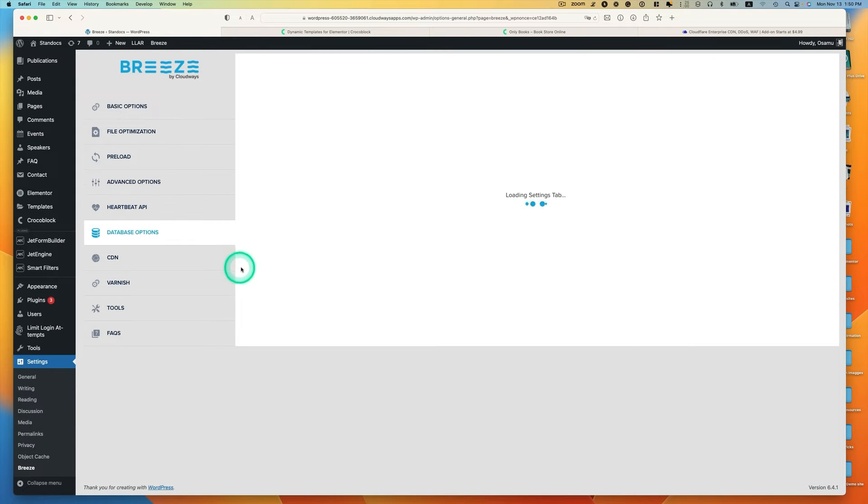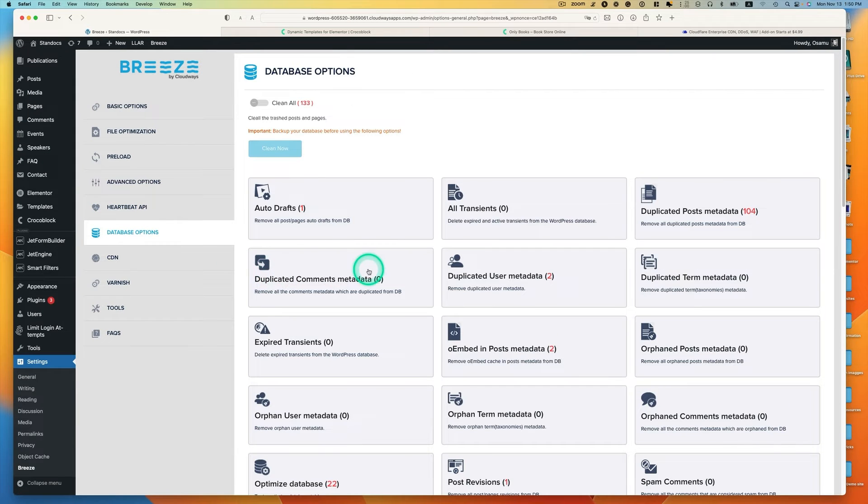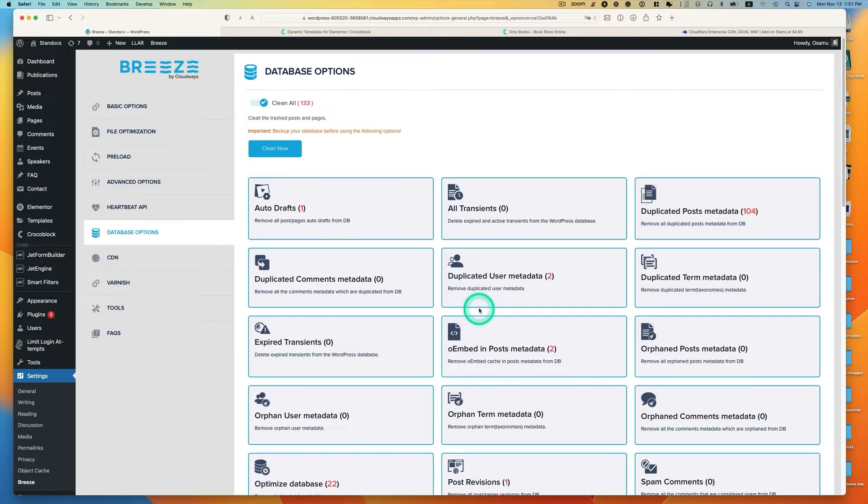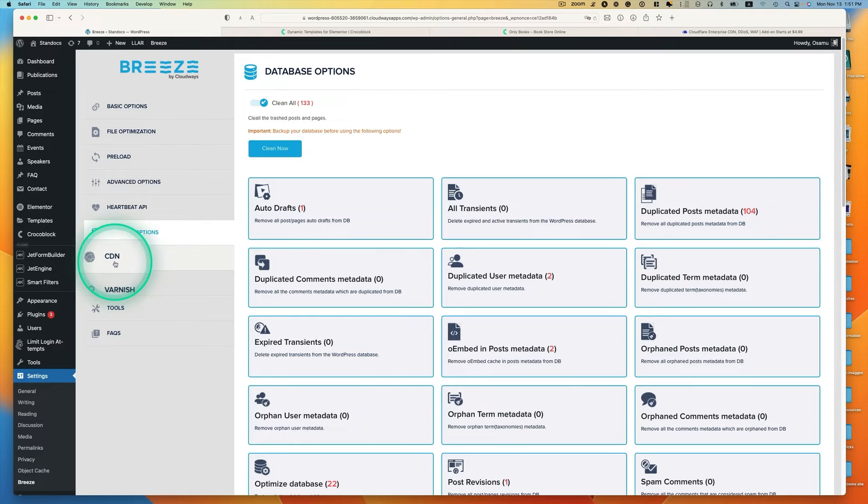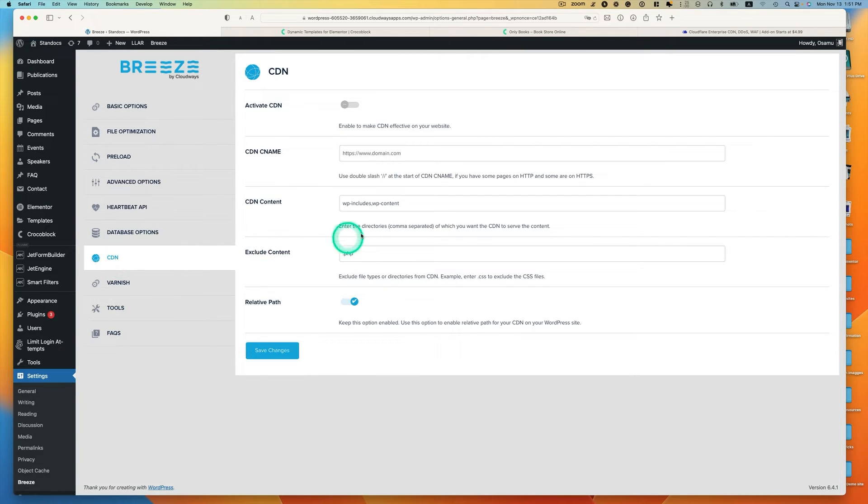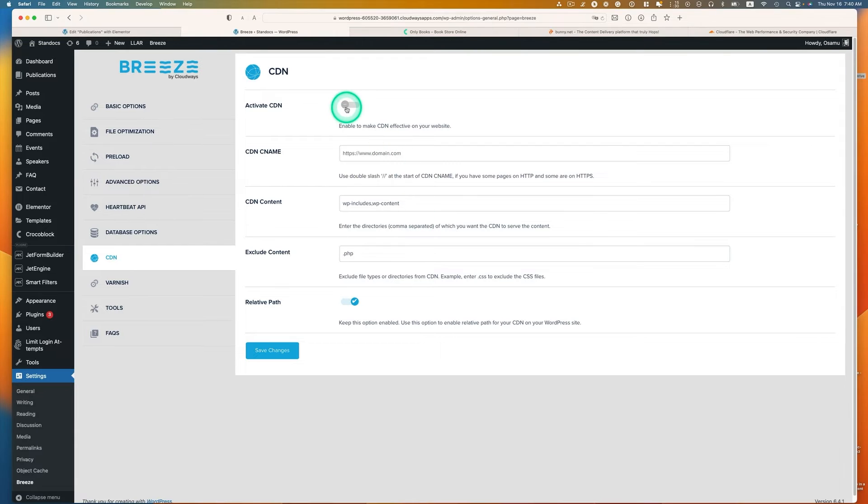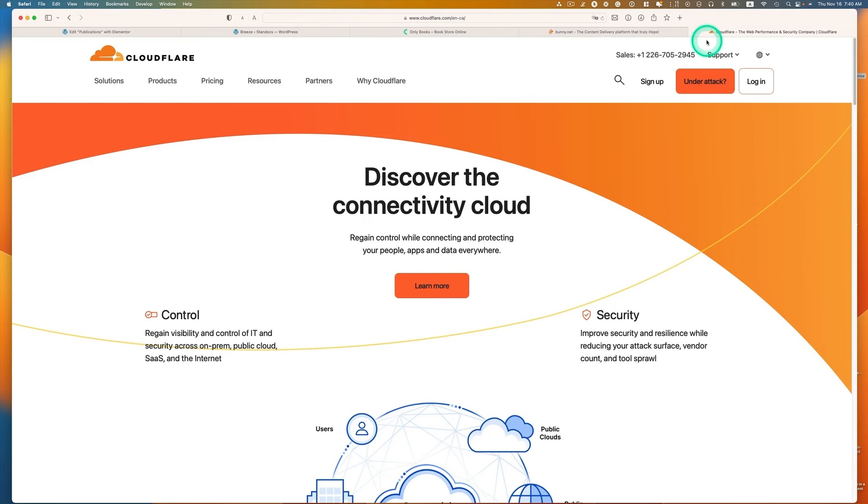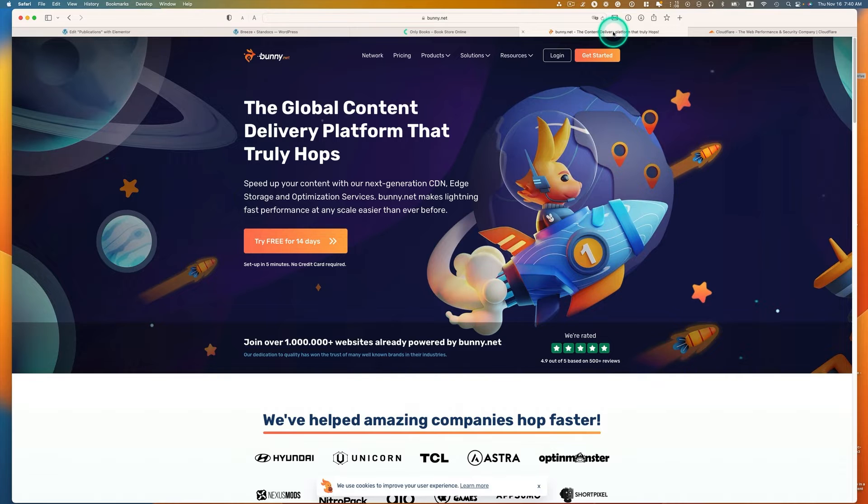And then database optimization here. You can turn this on and you can clean up everything. But make sure if you do this, you have to make a backup. The next one is CDN, content delivery network. You need to activate CDN. I'm not going to go through this in detail because I explained this in my previous. Because I use Cloudways, I use Cloudflare for my CDN. But if you don't have it, bunny.net is also a good one.